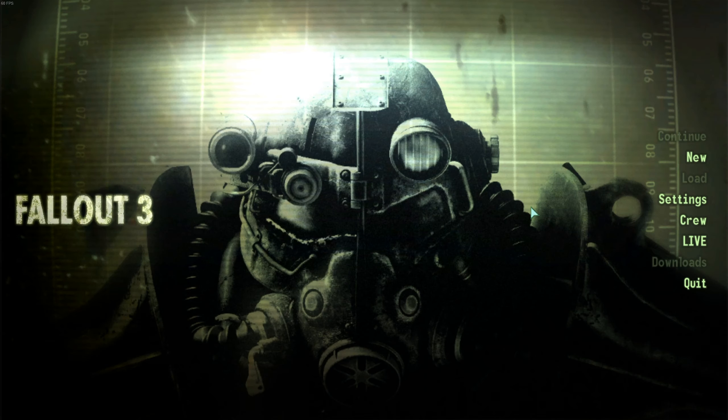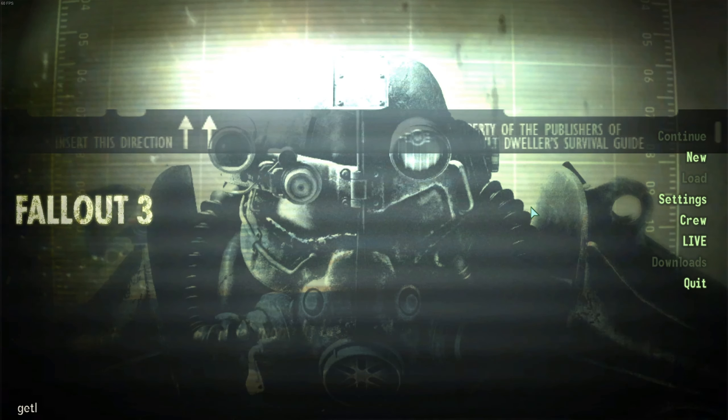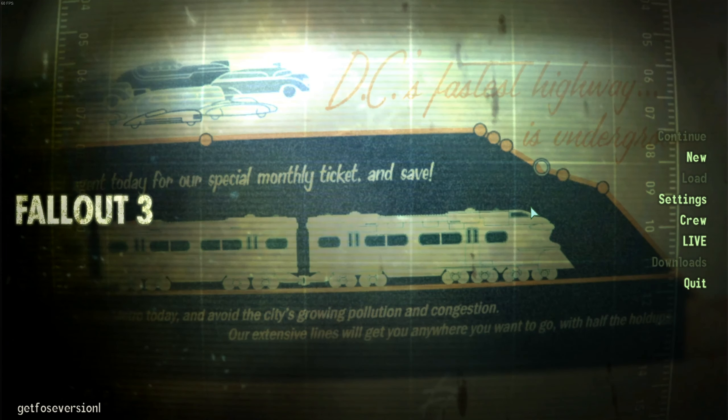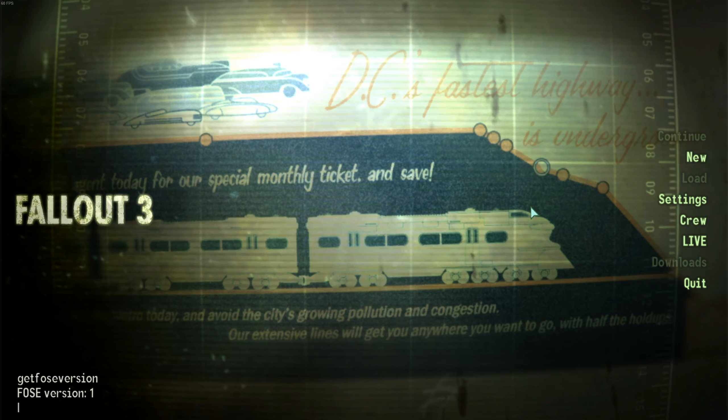So I'll show you that FOSE is working by opening up the command window and typing in Get FOSE Version and hitting Enter. And as you can see, FOSE Version 1 is detected. FOSE is working perfectly.